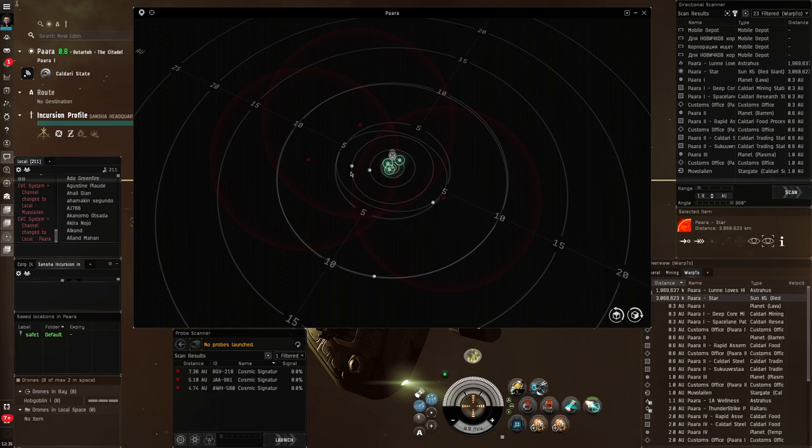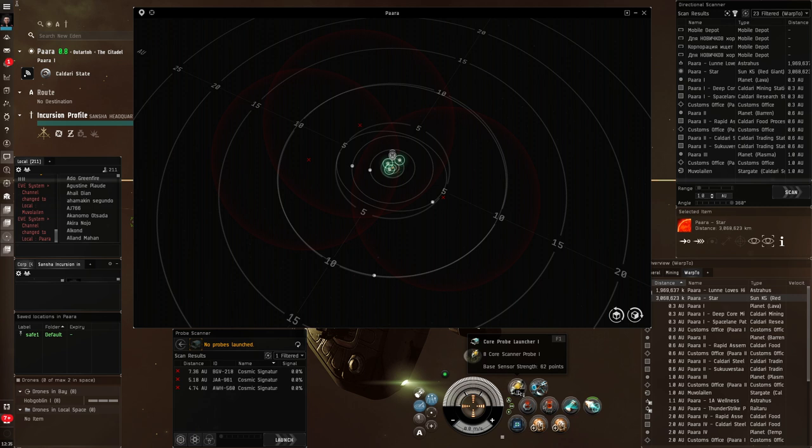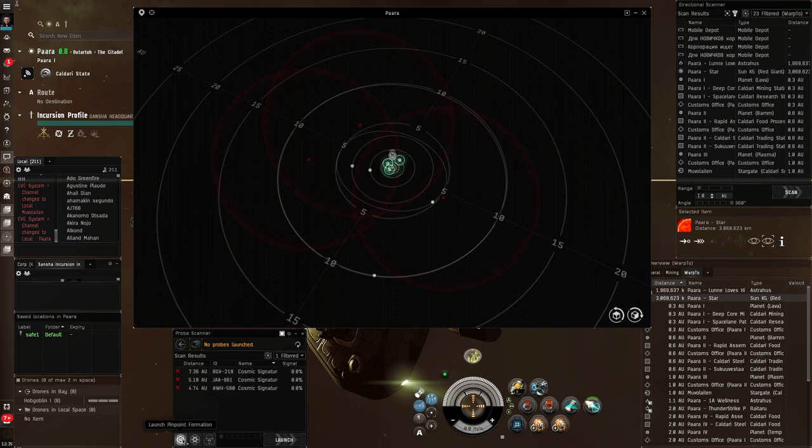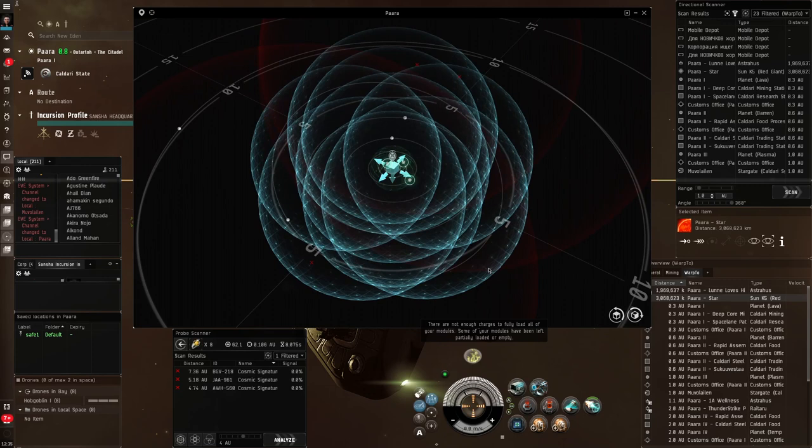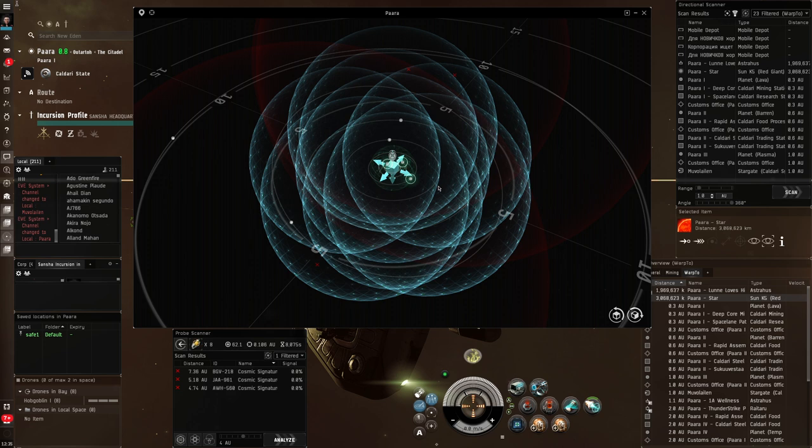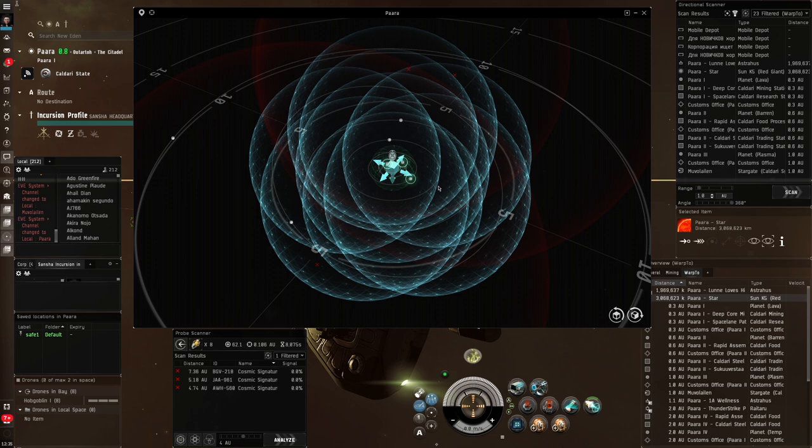All right. Just so we can tidy things up, and you'll see why in a minute. Now, to launch these probes, there are a number of ways. I could press this button, and they will get launched out into space, my scanner probes. However, I'm going to use this button down here, launch pinpoint formation. Now, these three buttons allow you to launch your probes in a certain formation. 99.9% of the time, we're just going to use this pinpoint formation. And you'll see when I click it, I get these little spheres, blue spheres, with a sort of controller box in the middle.